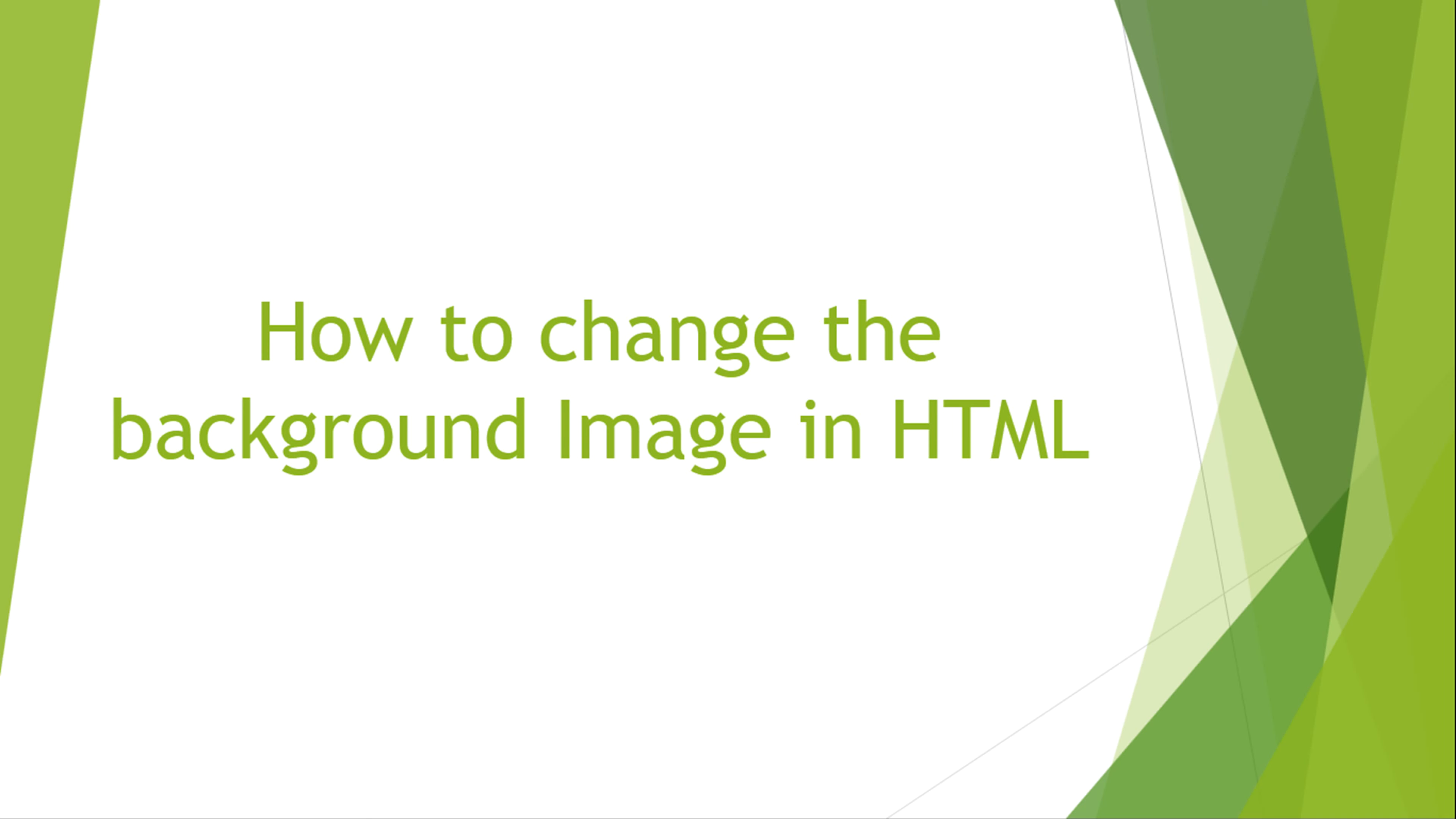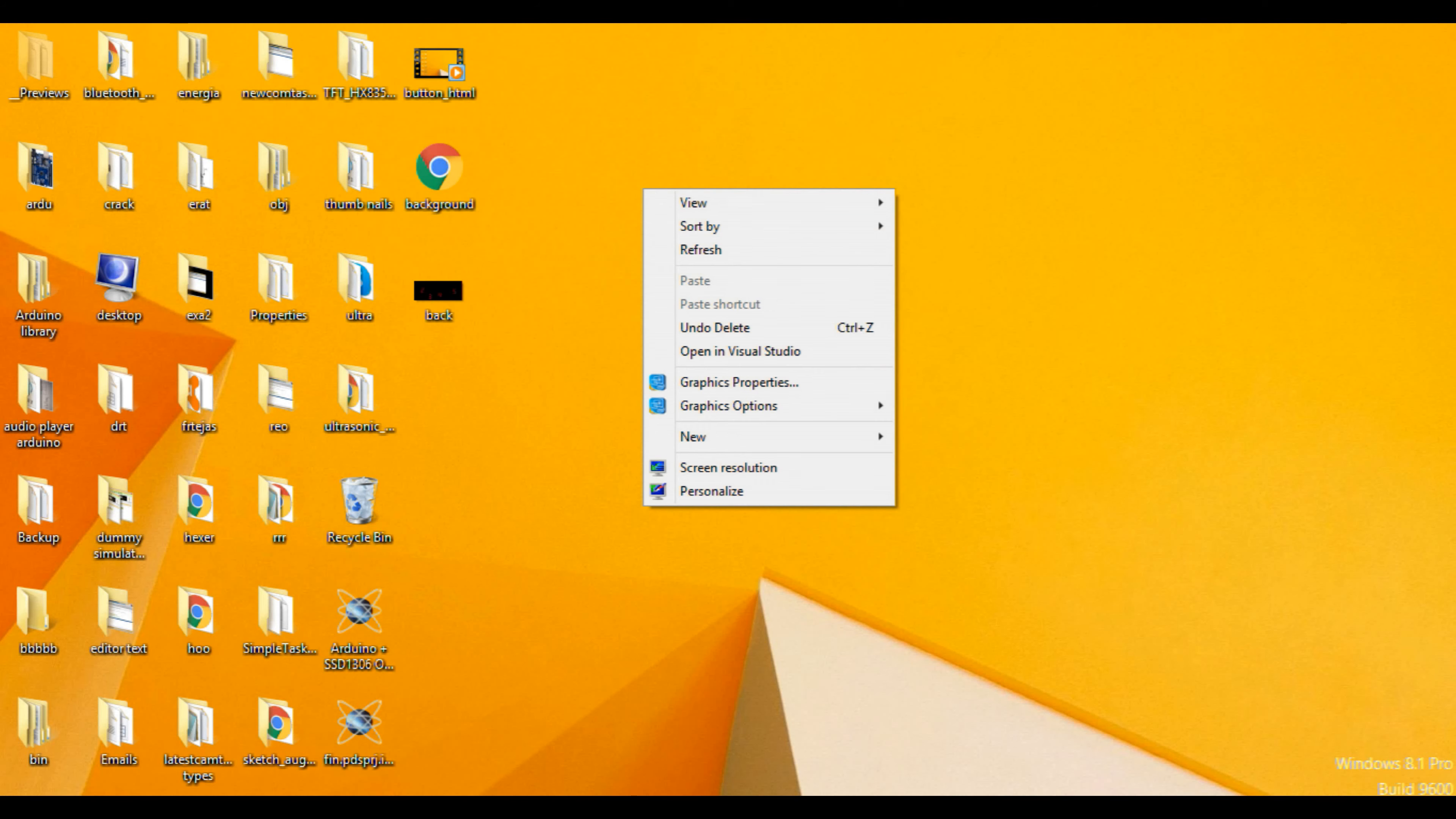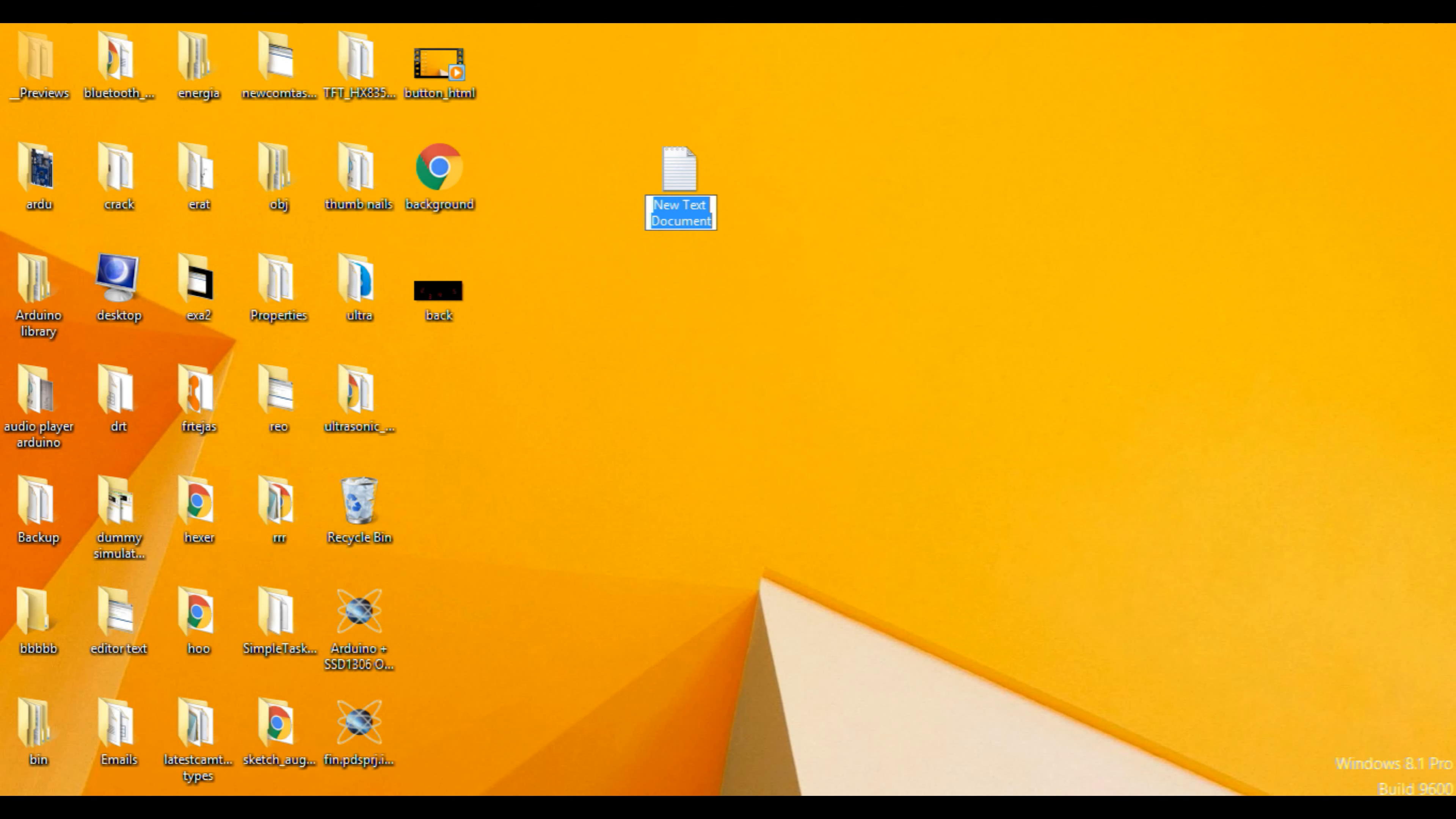Welcome to the new tutorial on how to change the background image in HTML. First, you have to right click, go to new and new text document.